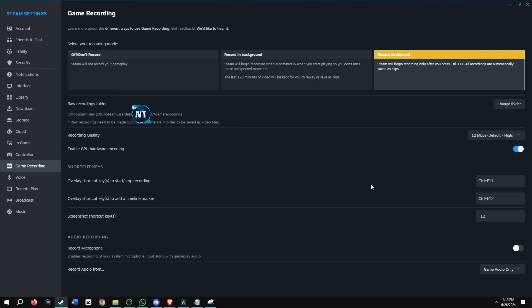For these shortcut keys, the extra key that we're getting here this time is the overlay shortcut key to start, stop recording. So when do you want to start recording and when do we want to stop by pressing Control F11? The record in background didn't have that because that's automatically recording while you're playing. So you don't need a shortcut for that. And then we still have the same two shortcuts here and then also the same audio recording options.